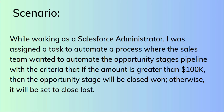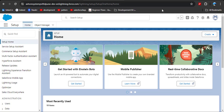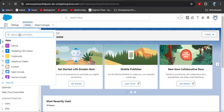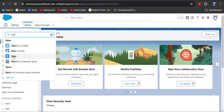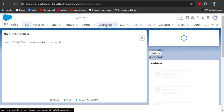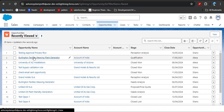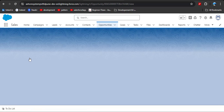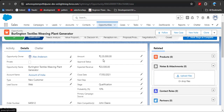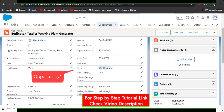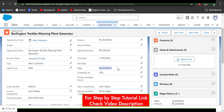Let's jump to our org. Before creating the flow, let's quickly understand this scenario. Go to the Sales app where the opportunity object is present. Click on the opportunity object and open any opportunity record. Go to the details — here you can see that as per our scenario, if the amount is greater than 100k, the stage should be converted to Closed Won.